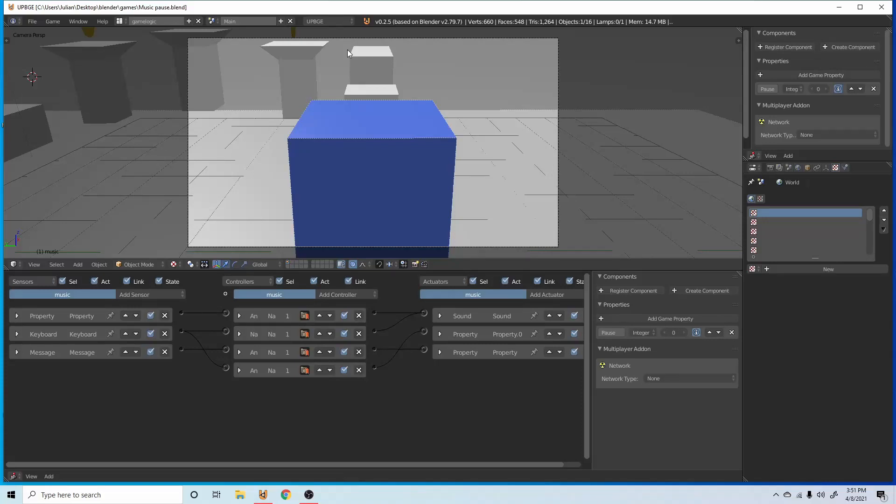How's it going everybody? Today we are going to be making a fade-in effect in UPBGE.